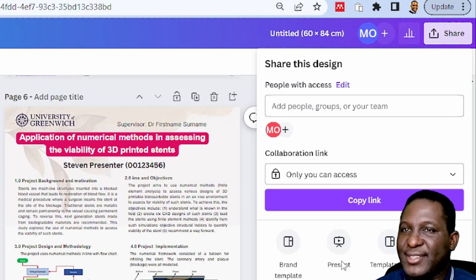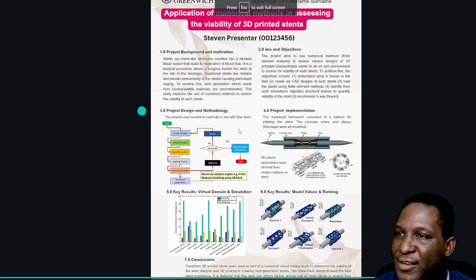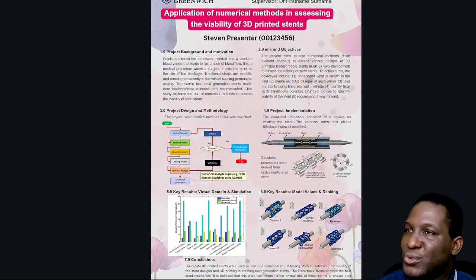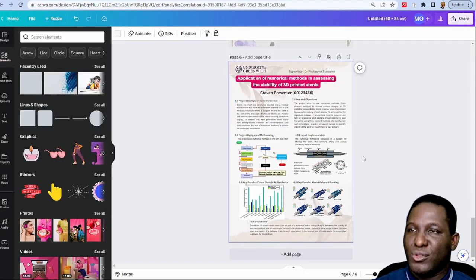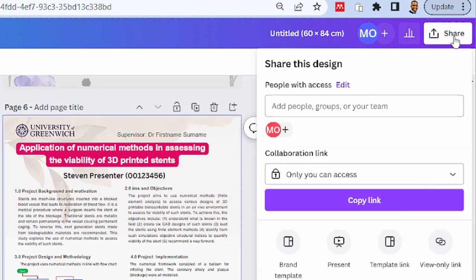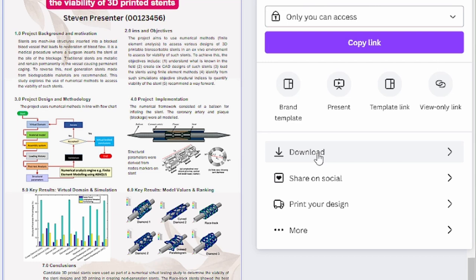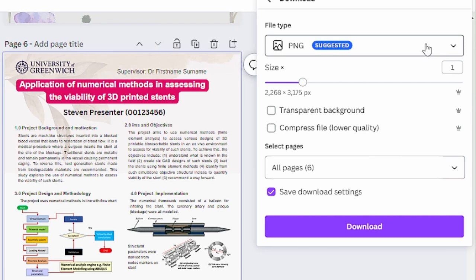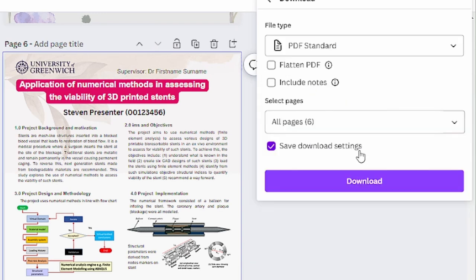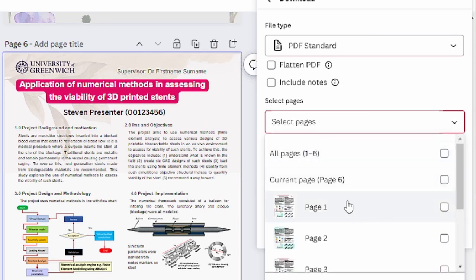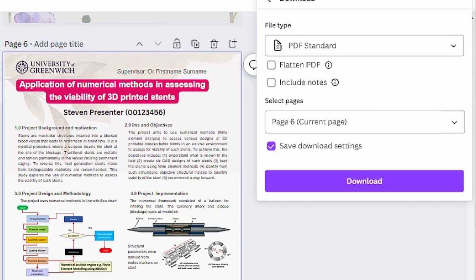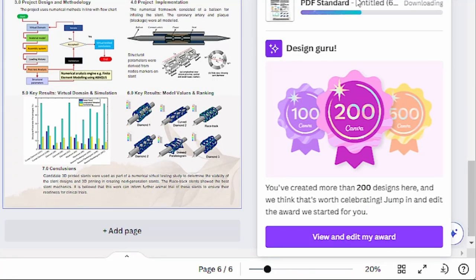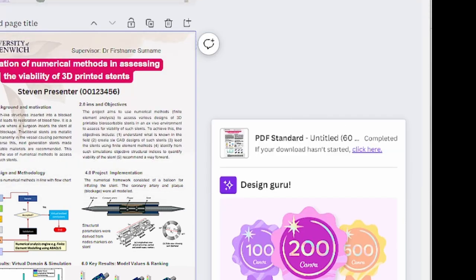Once you're done, you can present it directly — clicking 'Present' shows a lovely full-screen poster, and you can cycle through all the versions created. They all look really good. When you want to print, you need to share or download. The easiest way is to download your design — go to download, choose PDF rather than PNG since you're sending it to a printer. Select the current page only and click 'Done' to download.